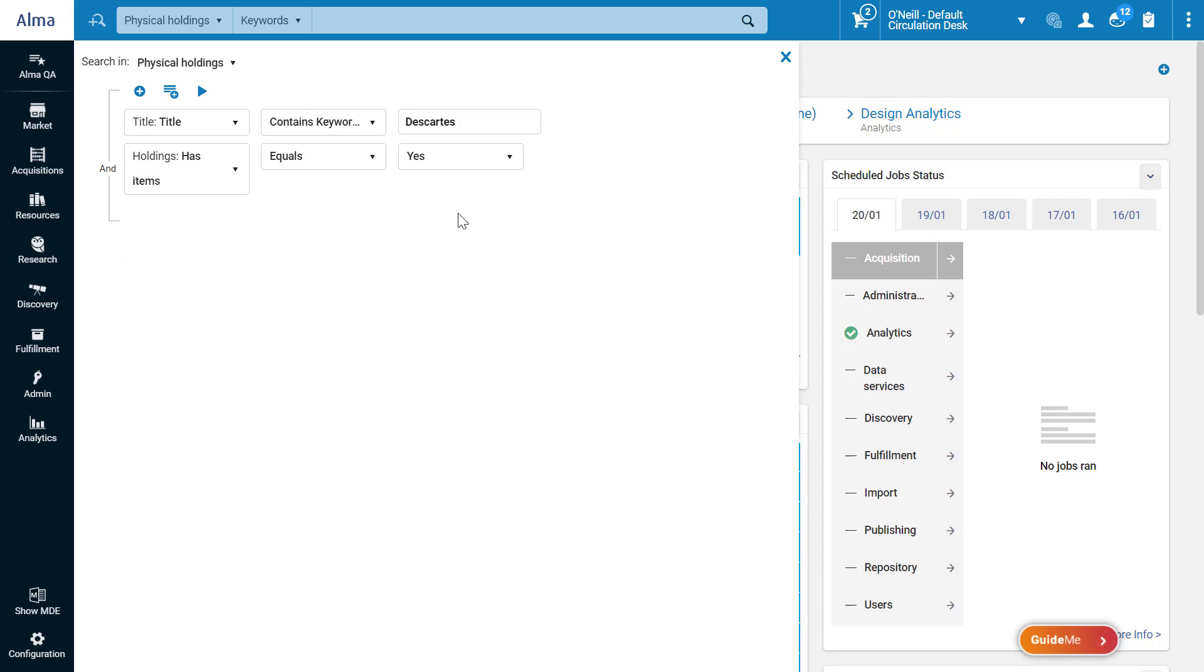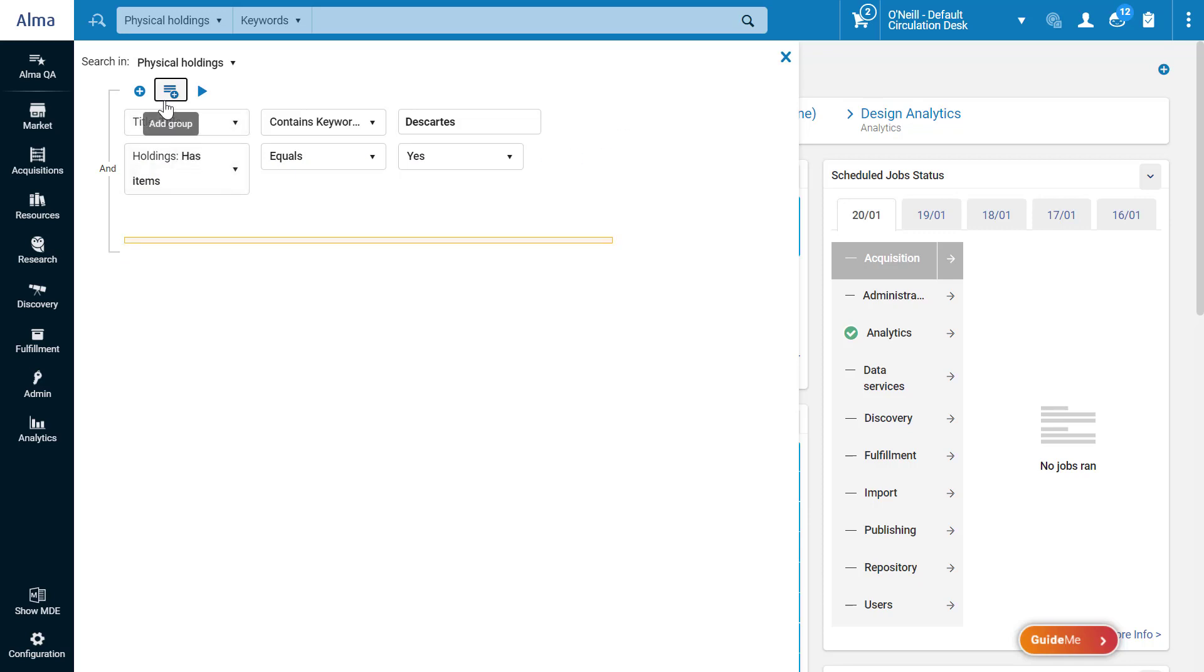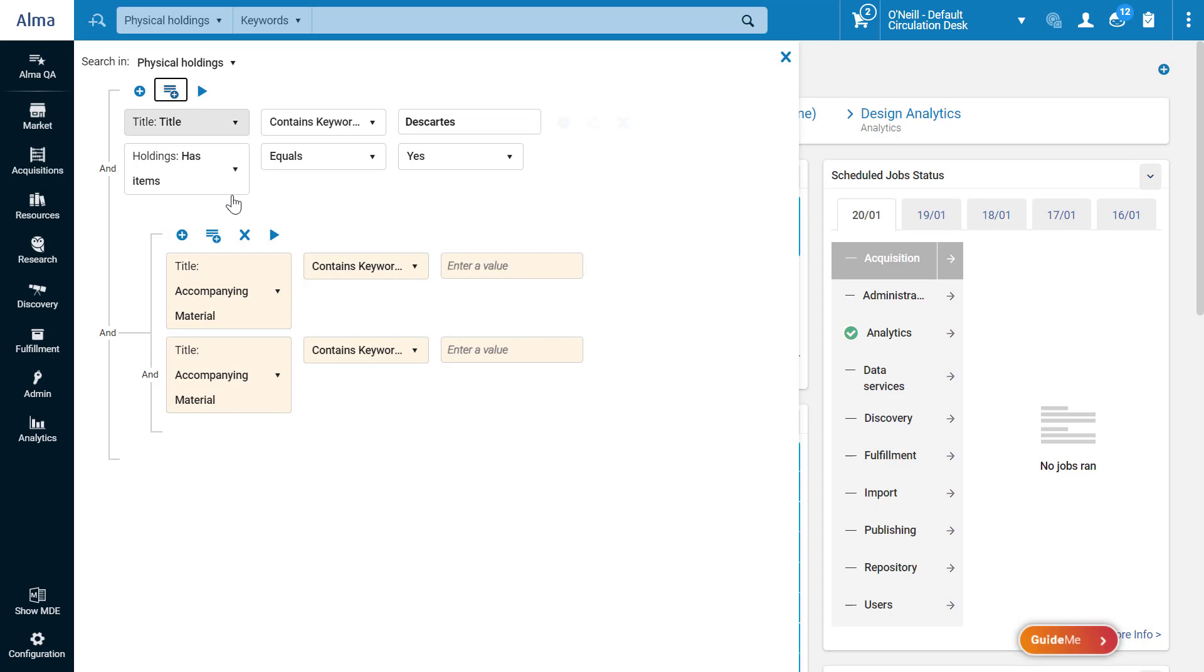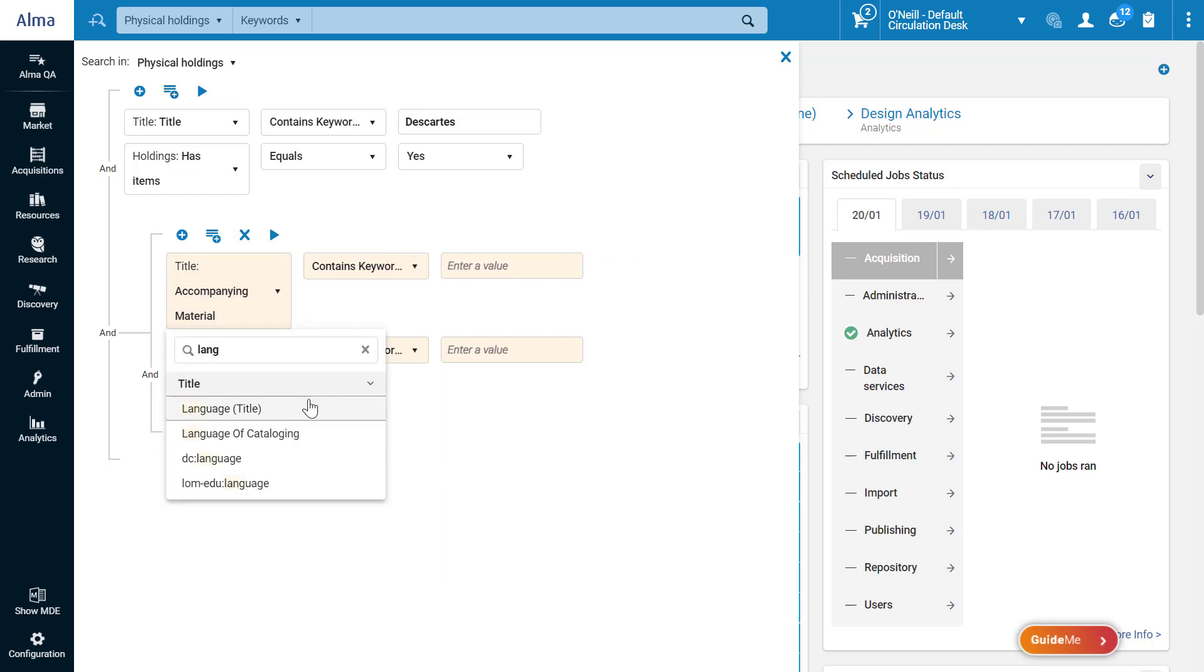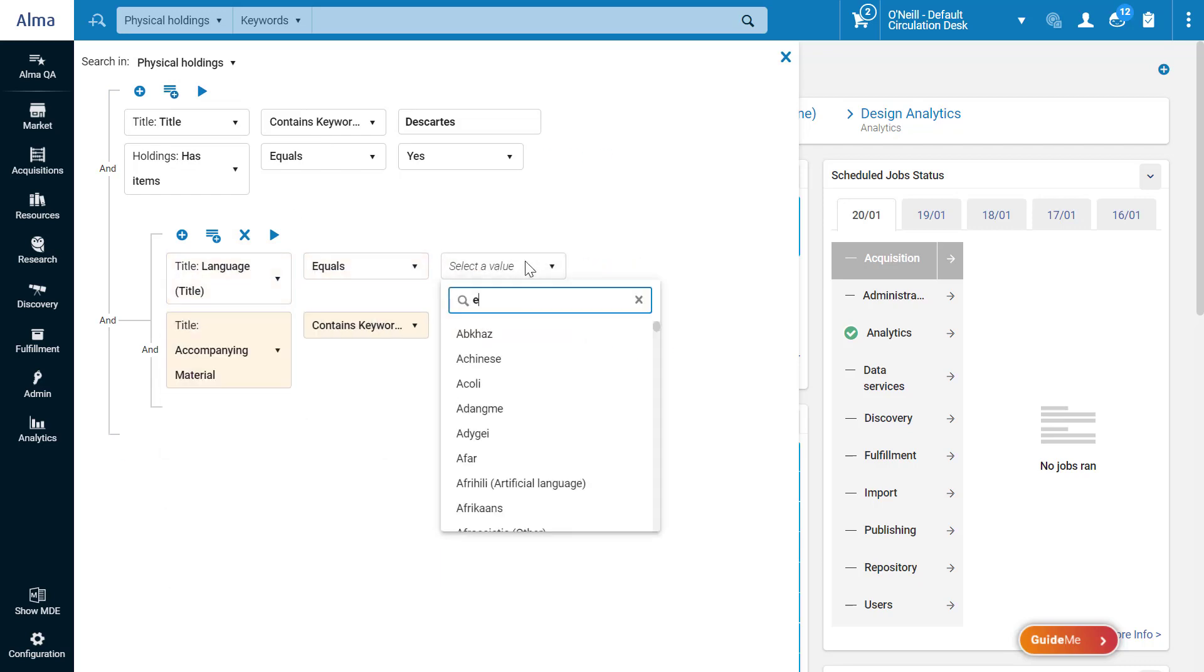You can also add nested rule groups using the Add Group icon. Child groups will be evaluated before their parent group when running the query. Let's specify for the language to be English or French.